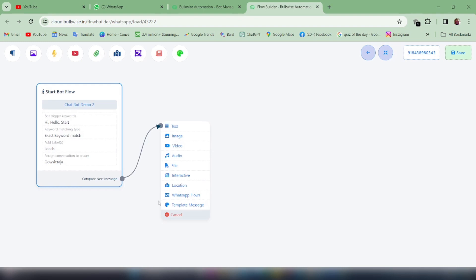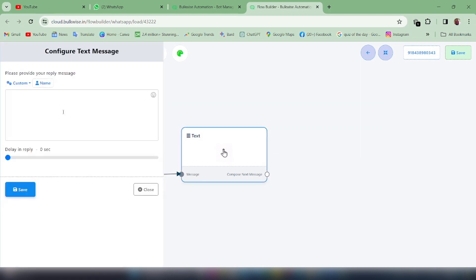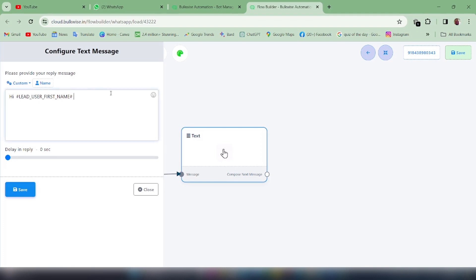I'll show you the first example with Text. To create a text message, just double click on Text. You will get a Configure Text Message panel on the left where you can type the message you want to send to the user. Using the Name button will automatically insert the customer's name. You can also set a delay in reply — I'm keeping it at 0 seconds so the message is delivered immediately when the customer types the keyword. Then I'll save this.